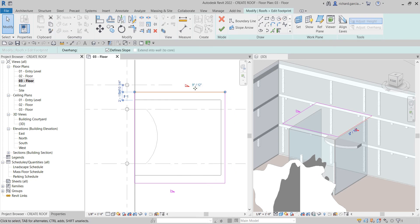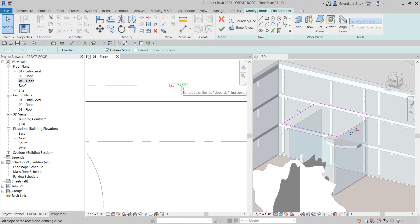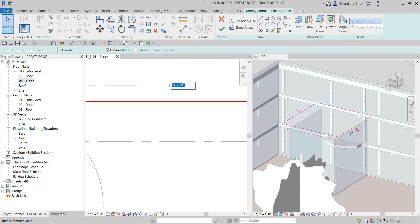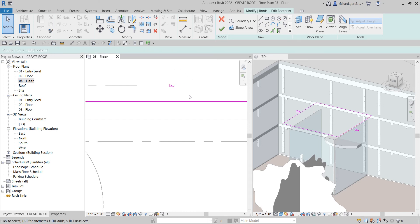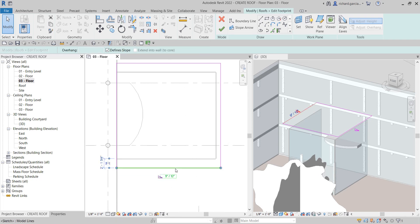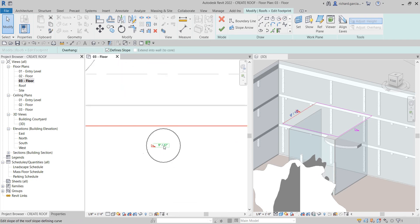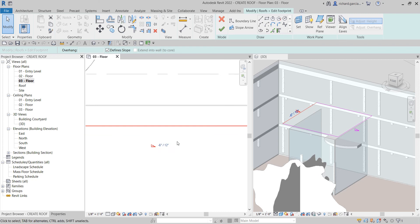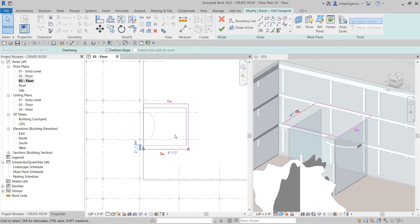I'm going to select this line, and instead of 9 inches over 12 inches, I'm going to make it minus 6 inches. I'll copy that value because I'm going to use it on the other line as well. Click this line, change the slope, then Ctrl+V to paste it and click outside. Then click the checkmark to finish edit mode.